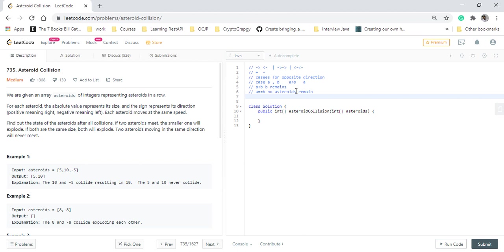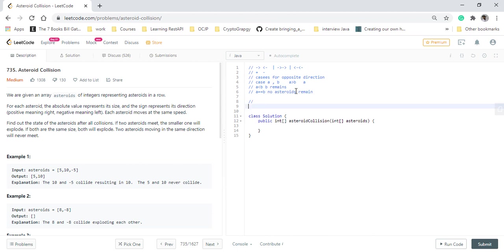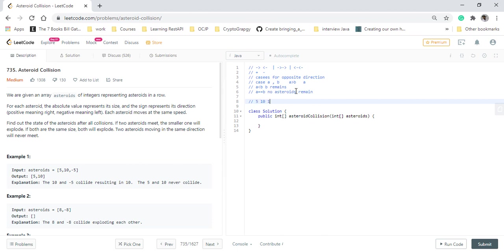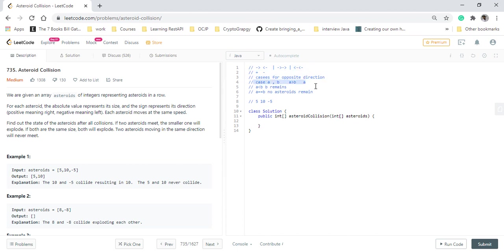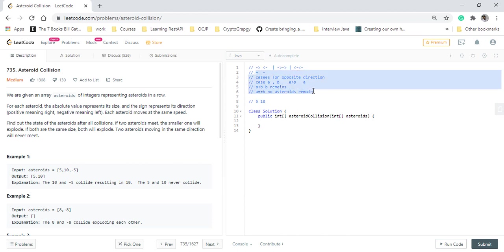Now let's see this question and dry run what the input and output says. If the input is 10, 5, -5, we start from these two pairs and see that they are moving in opposite direction. This fits the case where a is greater than b. In this case, 10 remains and 5 explodes. Now we check for 10 and -5, and as they do not fit our condition, we do not do anything and return 5, 10.